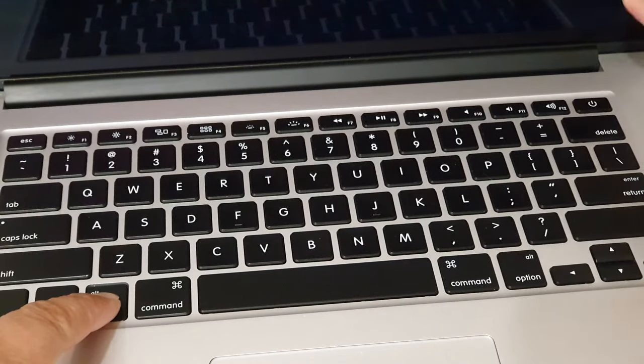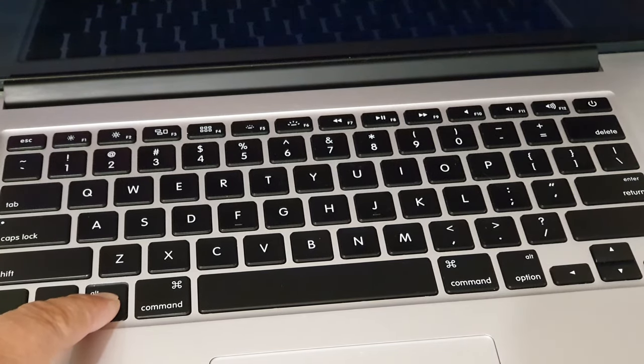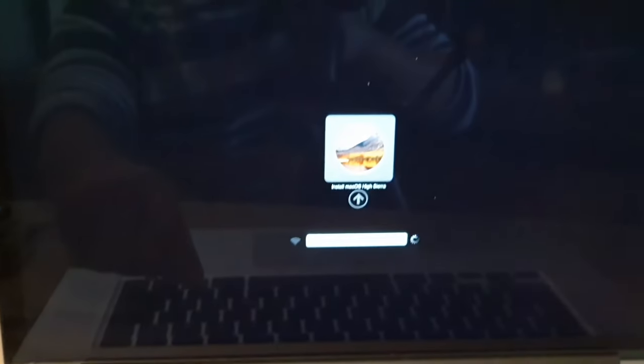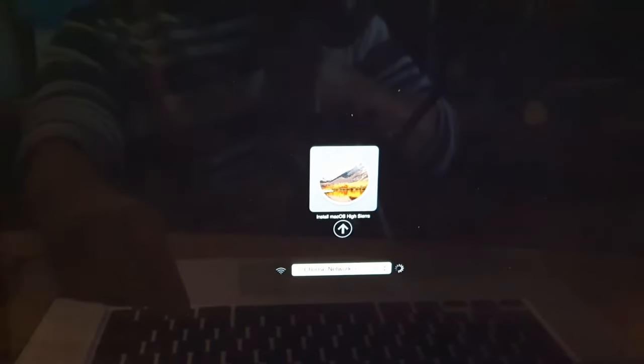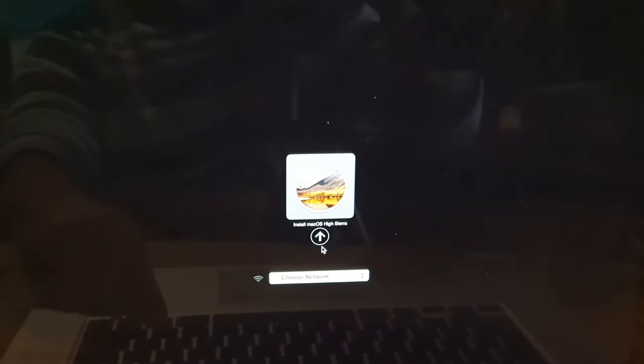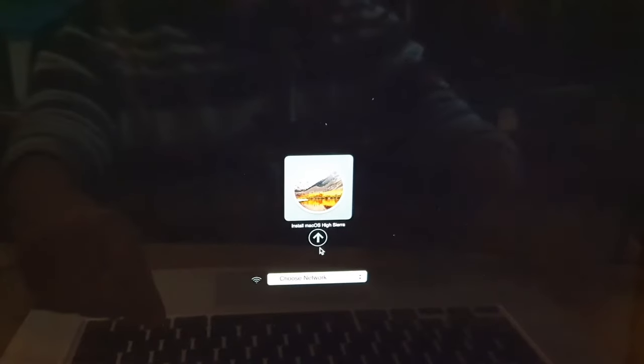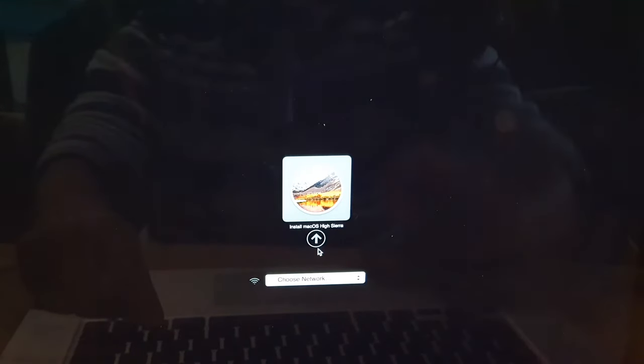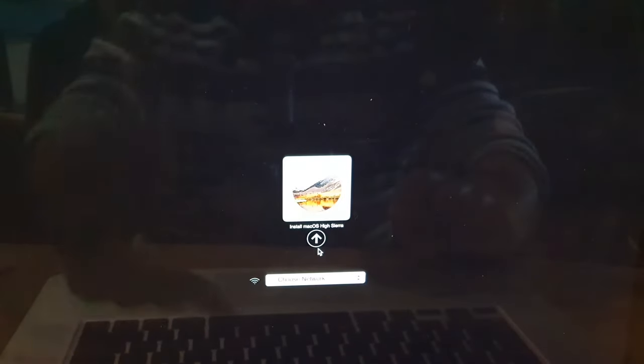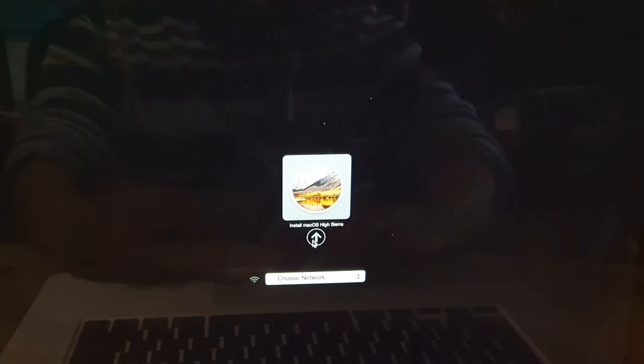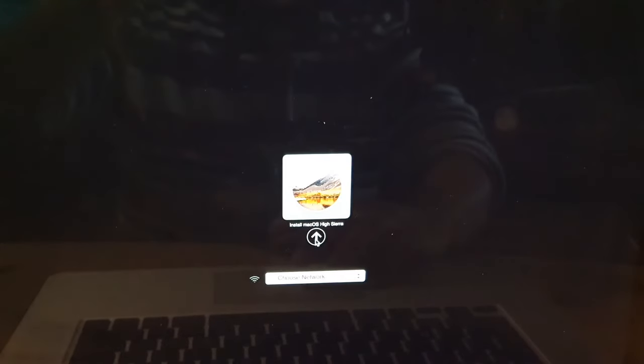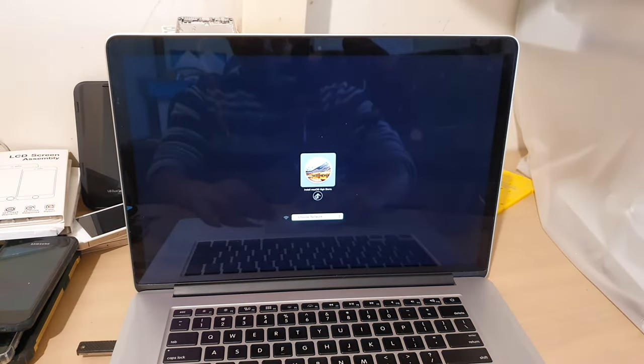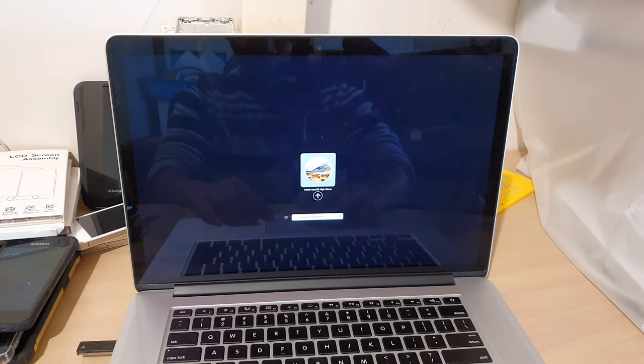So once your computer starts up, just continue to hold the key. And here you see Install macOS High Sierra. Then you let go of the key and next we're going to click on the button, so click on Install macOS High Sierra.